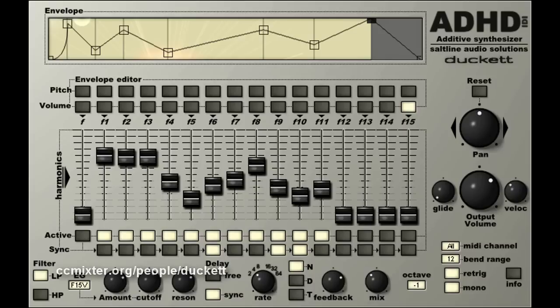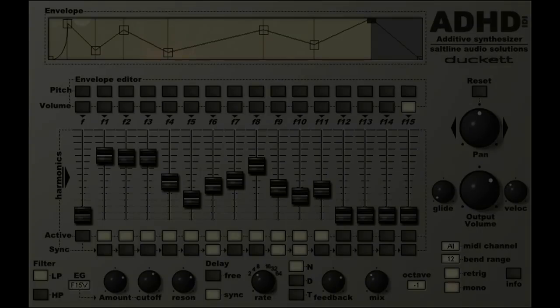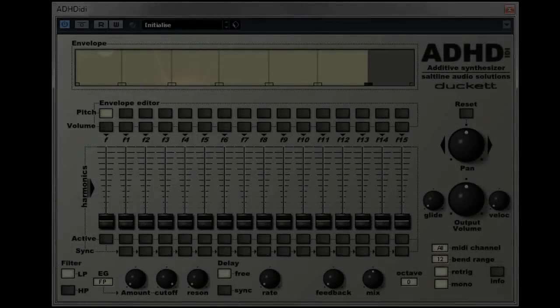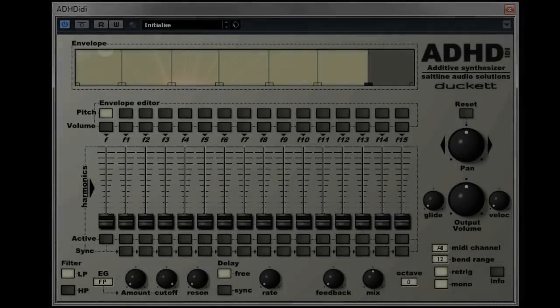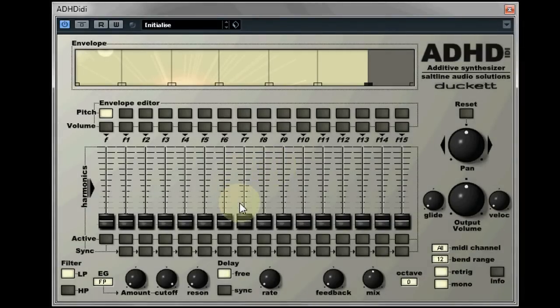We decided to put together this tutorial to coincide with the release of ADH Diddy, to try to help the user better understand the routing of the synthesizer and how to get sounds working. When you open ADH Diddy for the first time you'll see in the center of it 16 sliders. These are just the volume of the 16 sine waves that we use to create the main body of the sound.